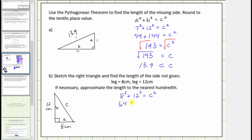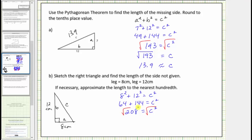Eight squared equals sixty-four, and twelve squared equals one hundred forty-four. Sixty-four plus one hundred forty-four is two hundred eight, so two hundred eight equals c squared. To solve for c, we take the principal square root of both sides of the equation, because we know c must be positive. The square root of c squared equals one factor of c. Two hundred eight is not a perfect square, so we will get a decimal approximation using the calculator.